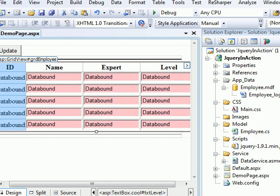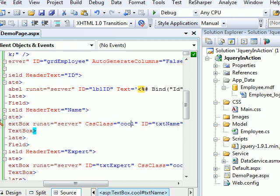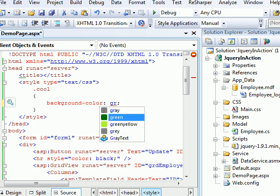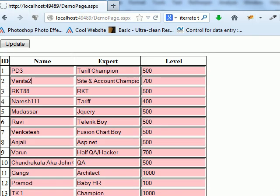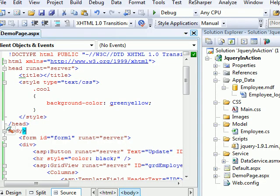You can also see the pink color CSS — I've applied a class called 'cool' with color set to pink. You can change it to green or yellow and hit refresh, and the color updates. This is simply to visually differentiate between the Labels and the TextBoxes in the grid.